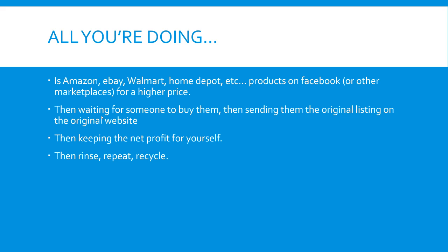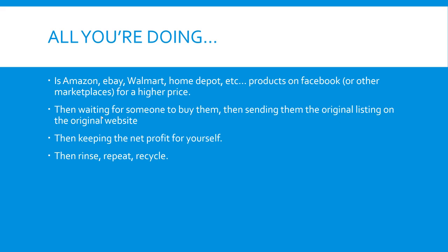Ultimately, this is super simple. Don't let anybody try to complicate it for you. Obviously there are some key things to scale. There are some key ways to understand how to find hot selling products. And ultimately you do need to do the work or you do need to hire somebody to do the work. But all you're ultimately doing is you're taking products either from Amazon or eBay or Walmart or Home Depot or any other retailer or any wholesale supplier as well. And you're listing them with software on places like Facebook marketplace for a higher price. Then the next step is you're waiting for somebody to buy them. Then you're sending them the original listing from wherever you listed it from. And again, that software will store your listings and you can search for them. And then you're keeping the net profit for yourself. And then ultimately it's just rinse, repeat, and scale.